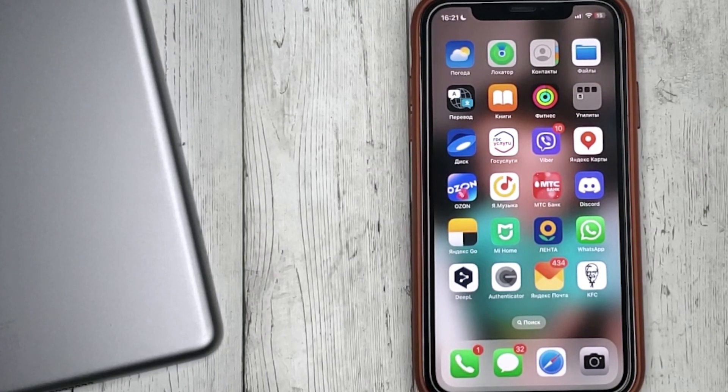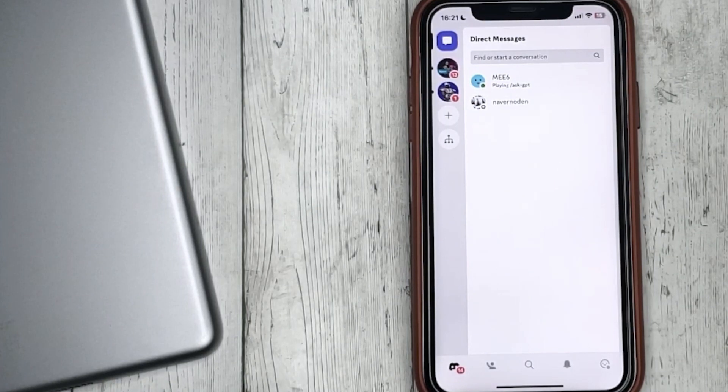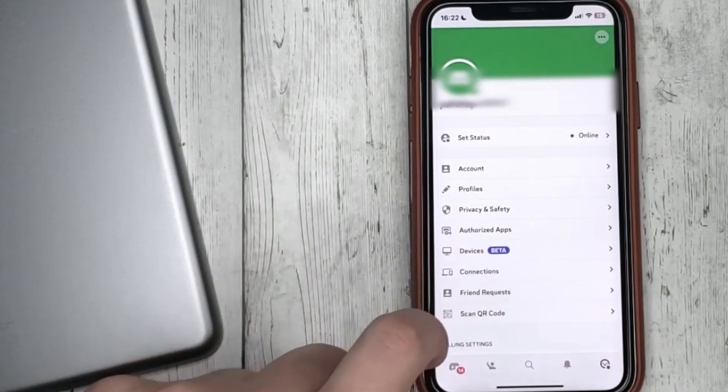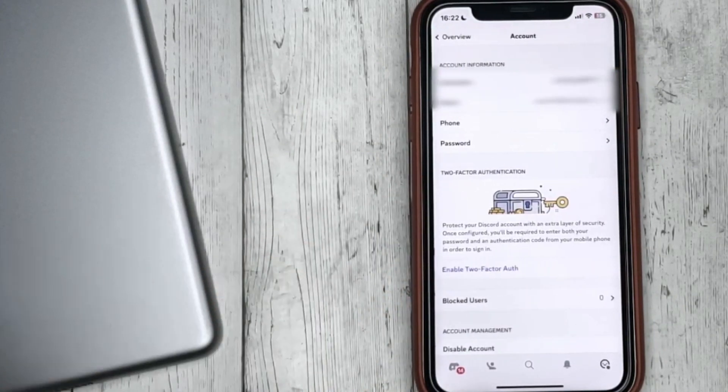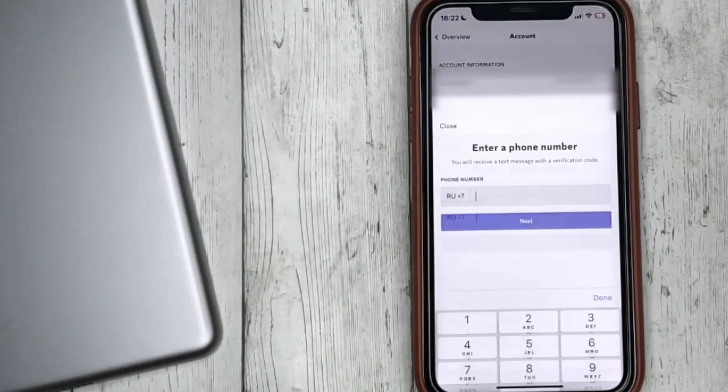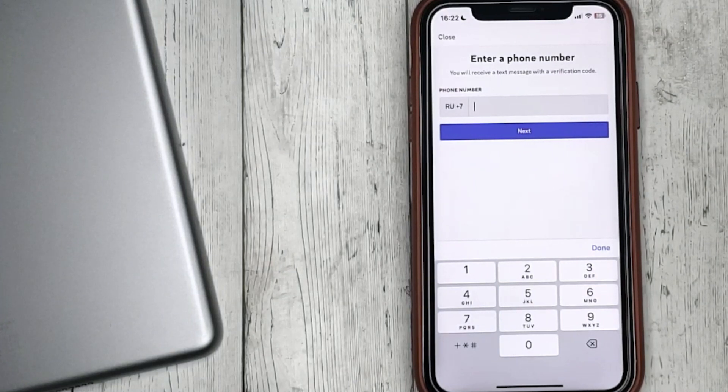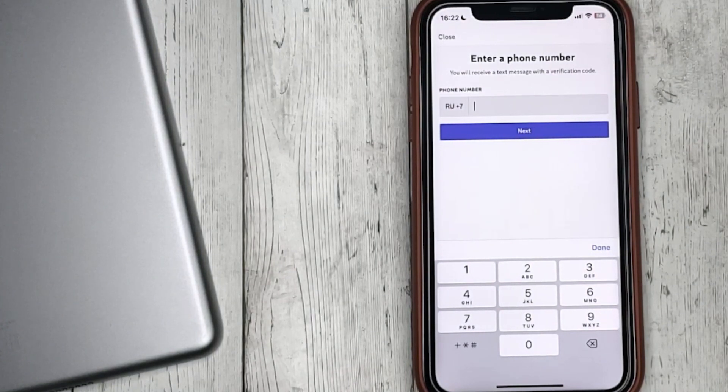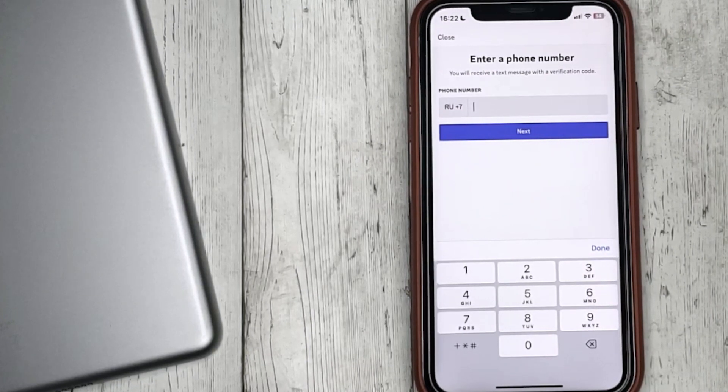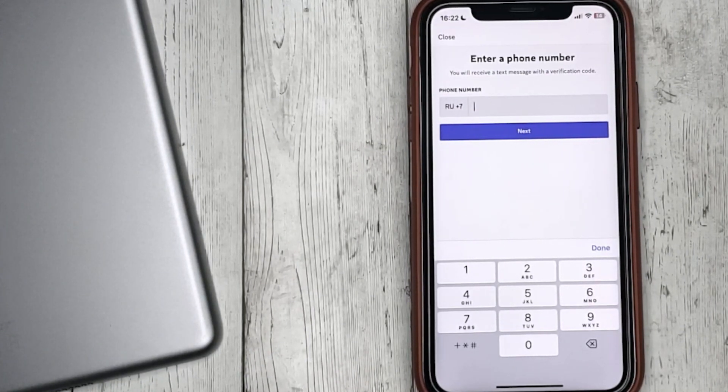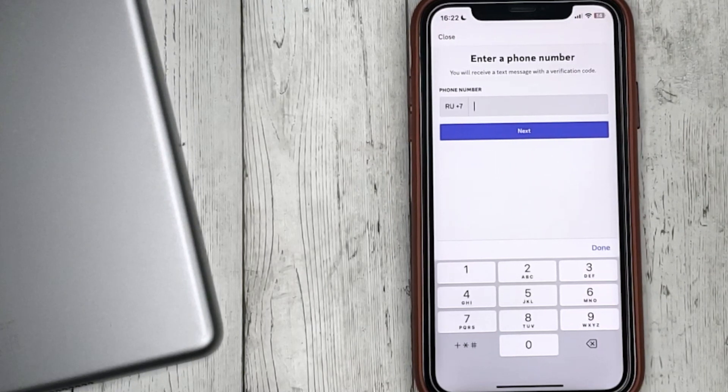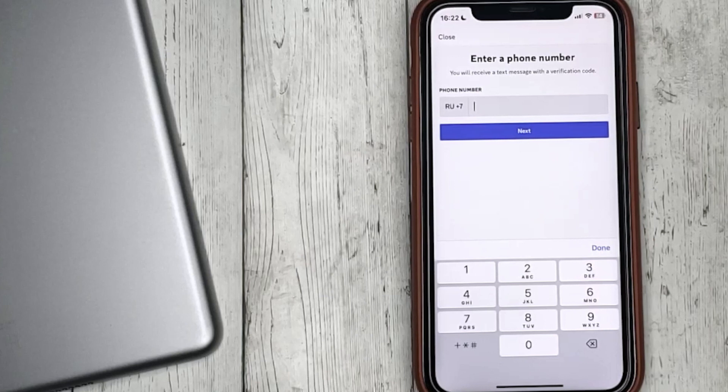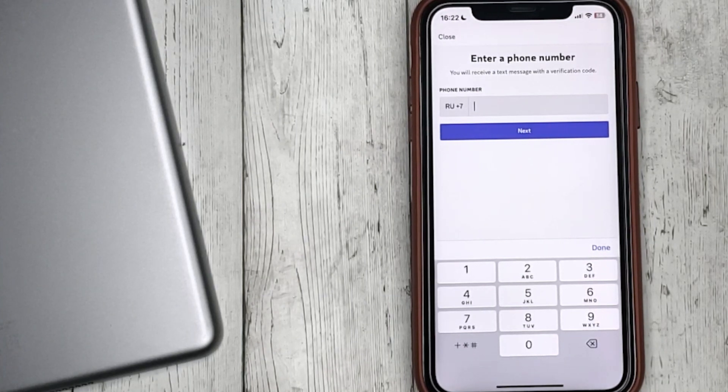Click on the profile icon at the bottom, then Account, then Phone. Here we write the phone number that we want to link. You will be asked to confirm the phone number by sending a text message. Enter it and that's all, the phone number is changed.